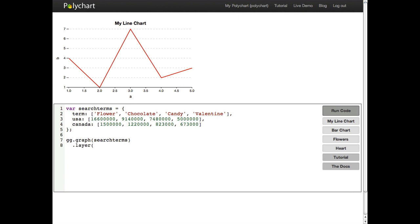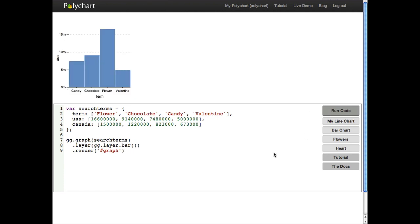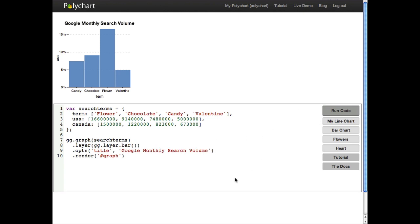A layer determines the type of plot we get. In this case we want a bar chart. We can actually add multiple layers on top of one another but let's just add the bar chart and try and render it. So I'm going to render it in this div called graph and here we go. So let's add a title.